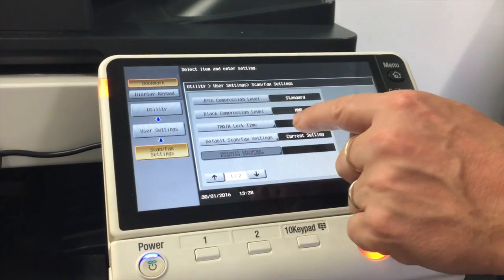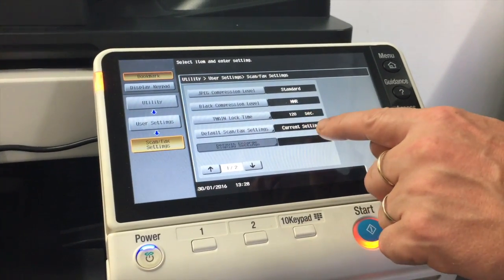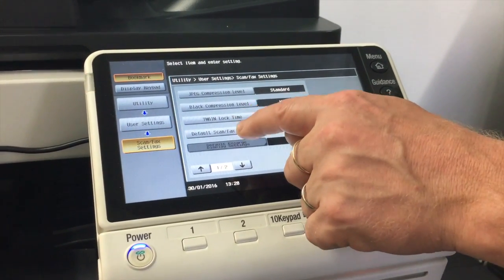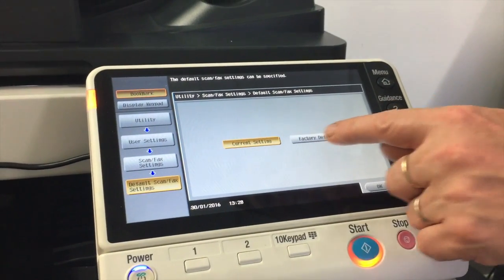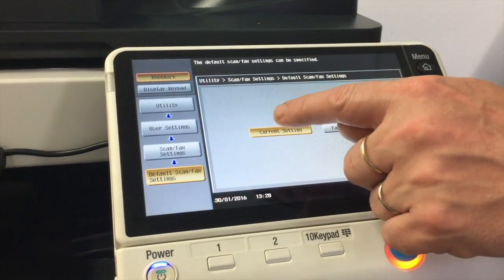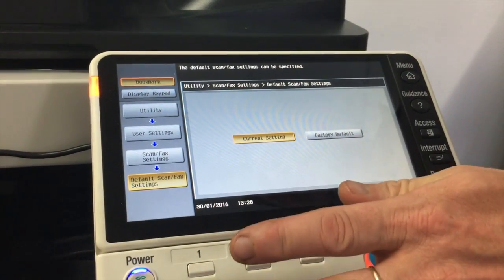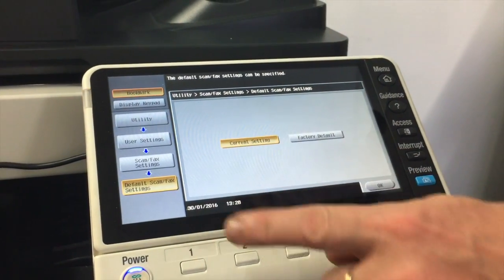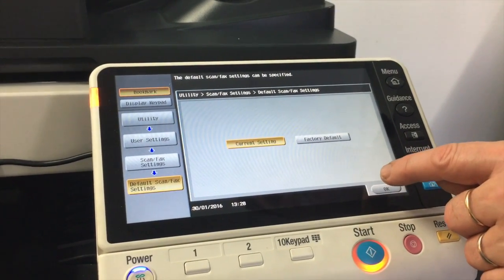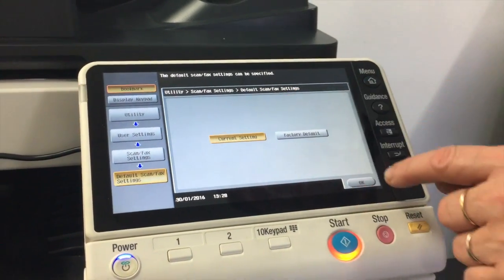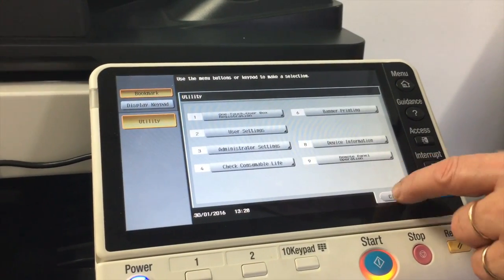You can see option one here — it says 'Default Scan Fax Setting'. Click on that, and you can see it's either factory default or current setting. When we say current setting, we're referring to the current setting on the scan panel. Hit OK, leave it highlighted on current setting, hit OK, and close all the way out.